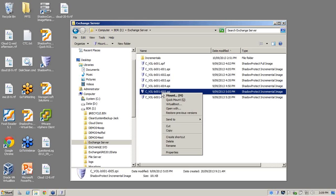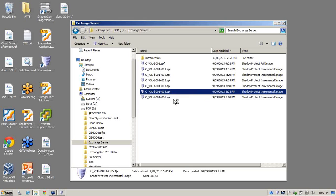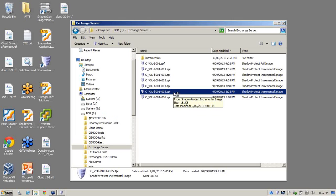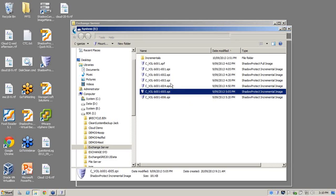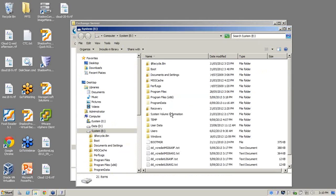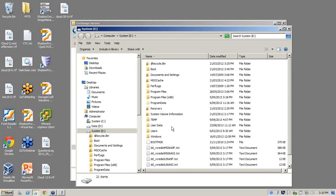So what we do is we right click on this incremental before the glitch happened. Let's go into the second option which is quick mount. And what we're doing here is taking this incremental, the previous incrementals and the base, and loading it into a temporary read-only volume. Now what it's done here is picked up the next letter, which is E.